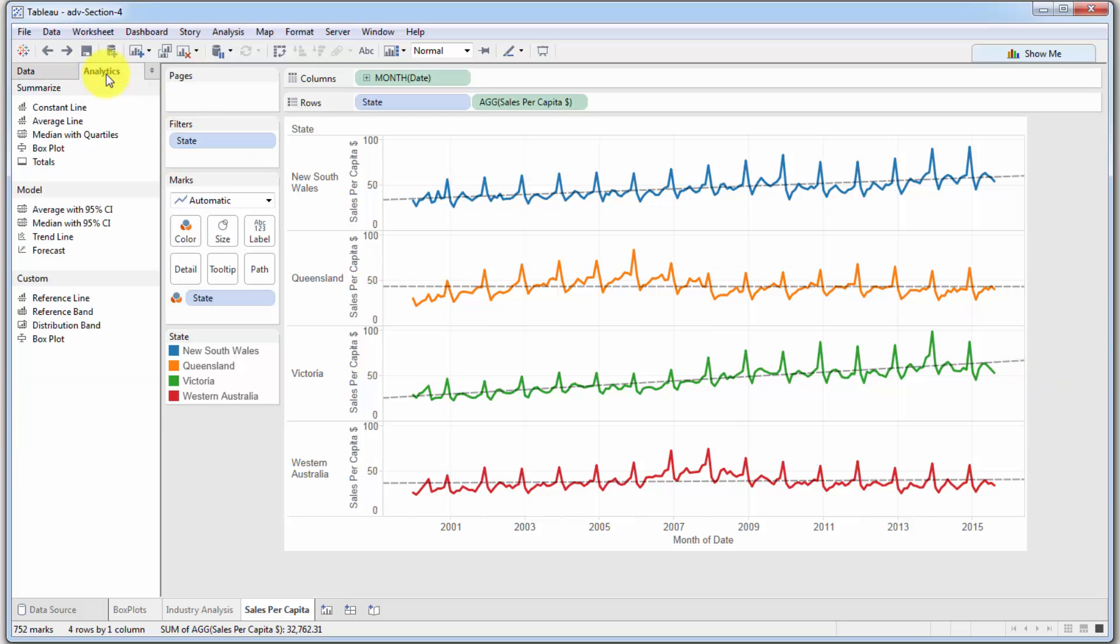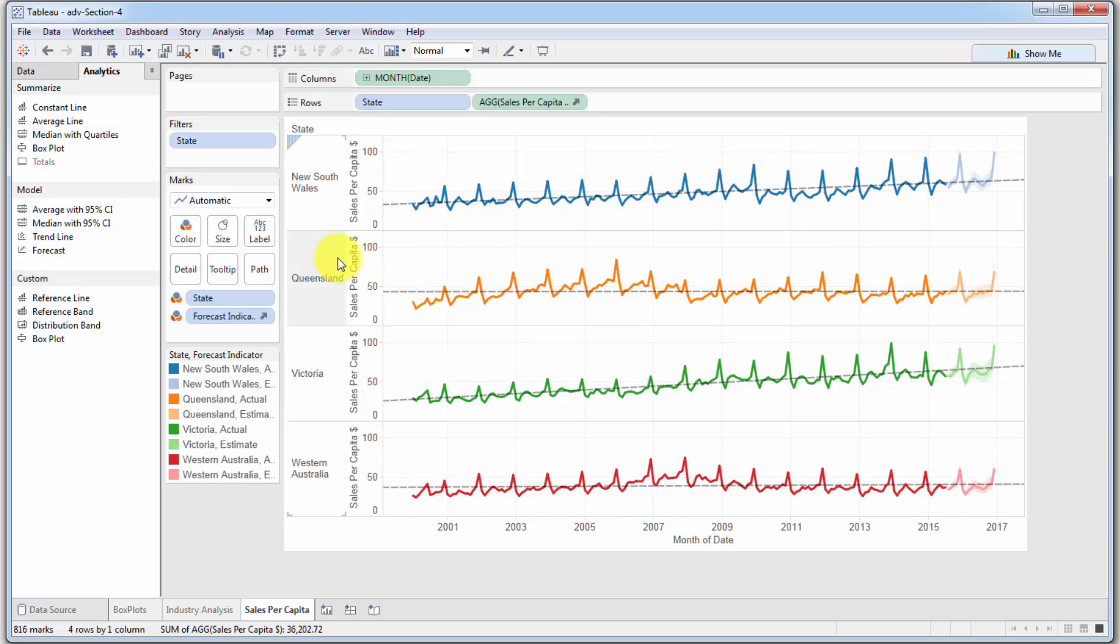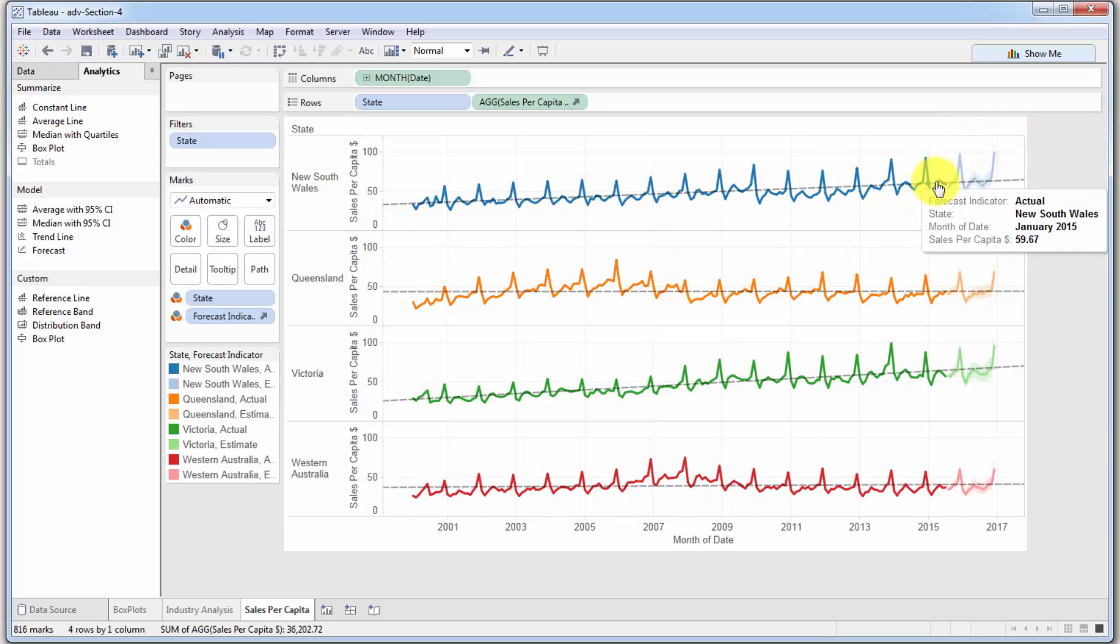If we go into analytics over here, the tool we're going to be talking about is called the forecast. In order to apply the forecast, we're going to take it and drag it onto the chart.